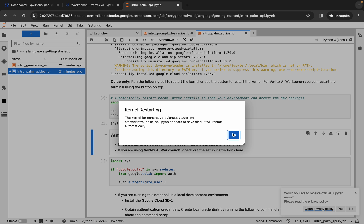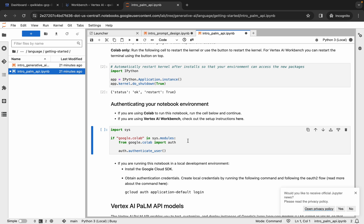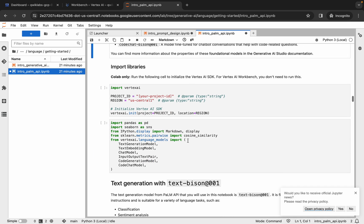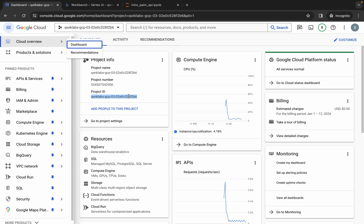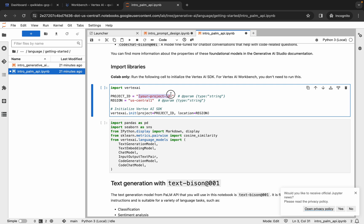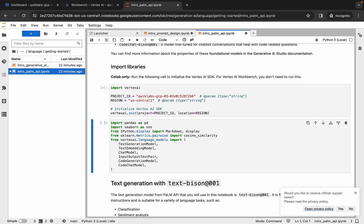Click OK on the kernel restart pop-up. Scroll down, run the next shell, scroll down again, and here you need to change the project ID again. Go back and copy the project ID, then replace it here. If you find a different region, change that too.